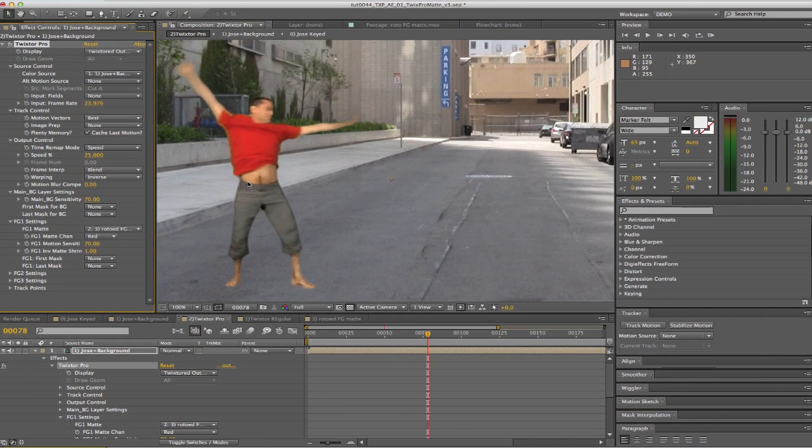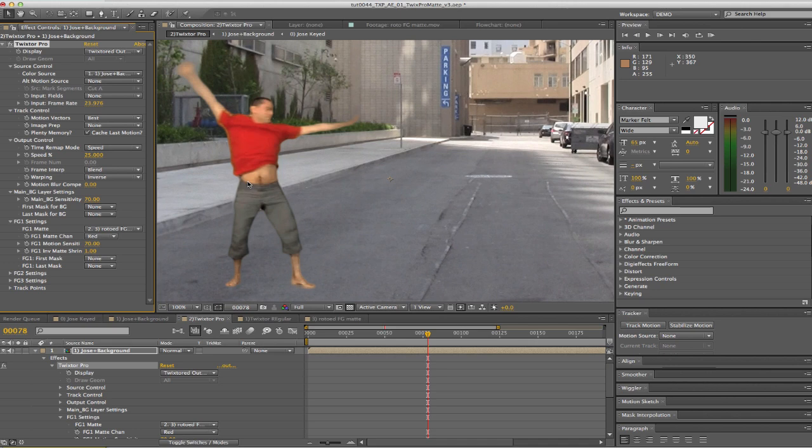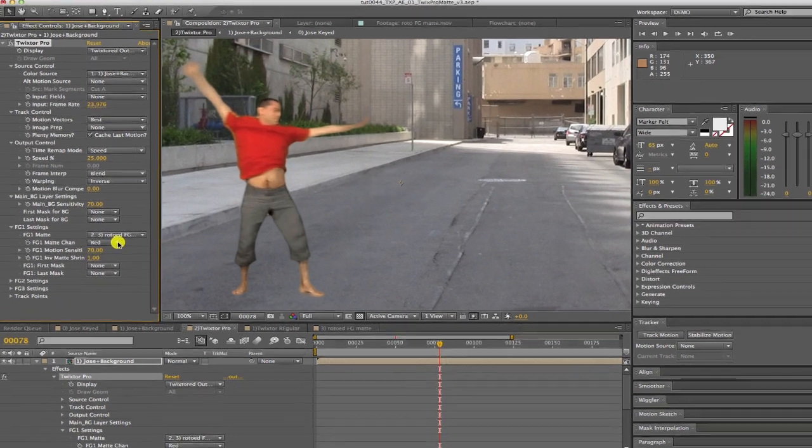Sometimes we need to increase that number to a greater number such as 2 or 3 depending on how large of a halo we are trying to remove. That setting basically shrinks the background mat calculated from the foreground mat so any spillage from the foreground gets removed.